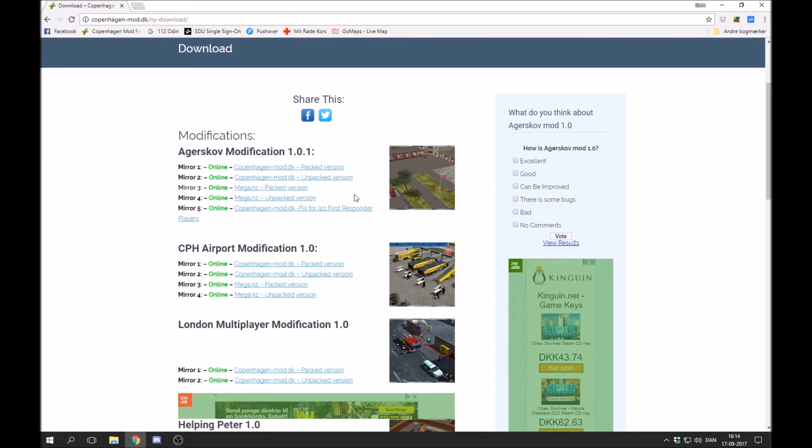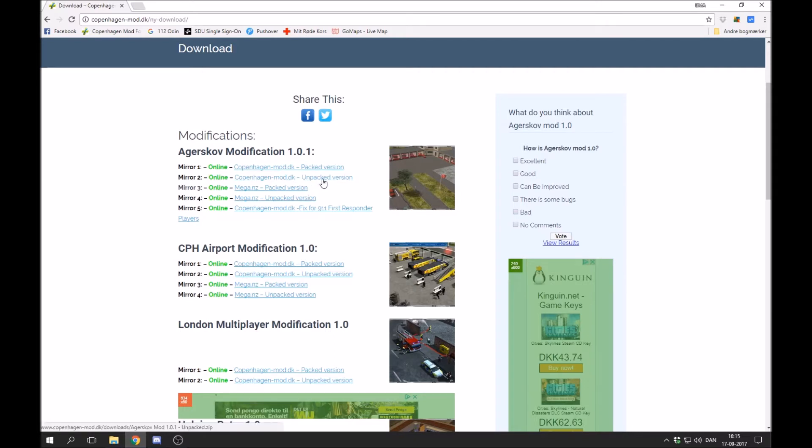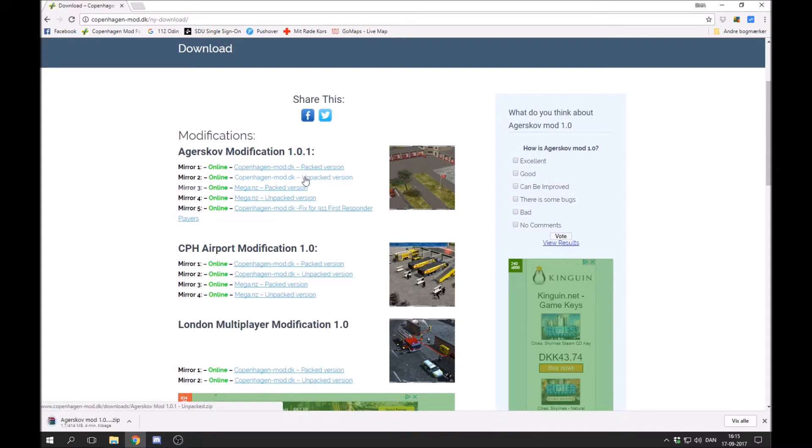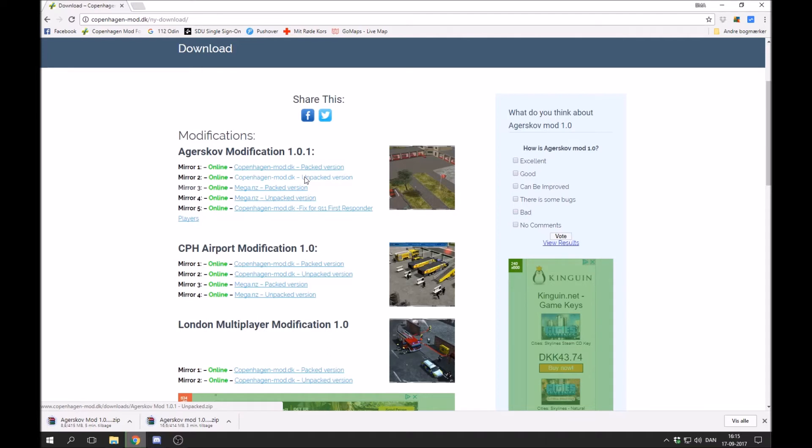Okay, so there are two different versions. There's the packed and the unpacked version. It's the same modification. There's the exact same things in it, but it's a different way to install it. I will get more into that later. But let's say we just download these two modifications right here. I will let them download and then I will get back to you.